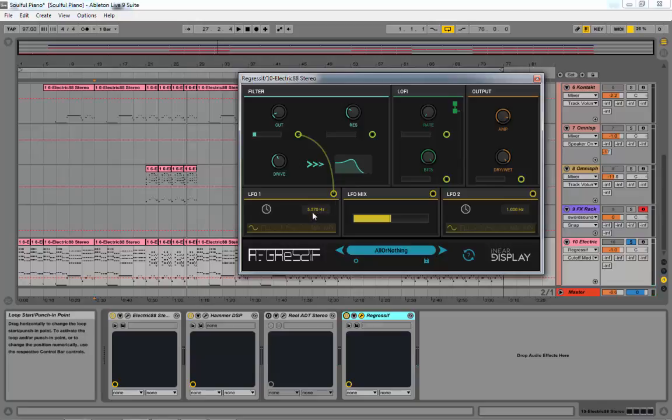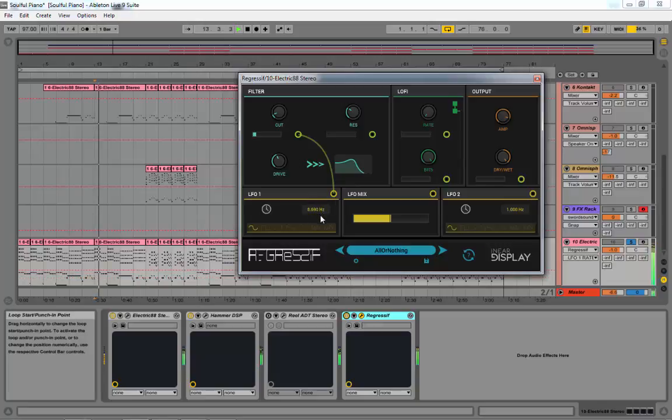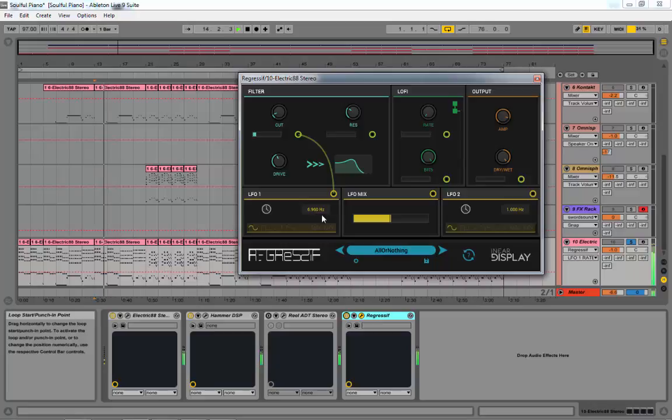That's actually pretty cool. I'm going to actually just crank it up. Yeah, that's sounding cool.